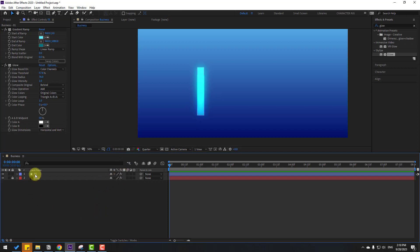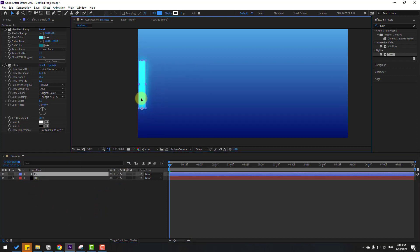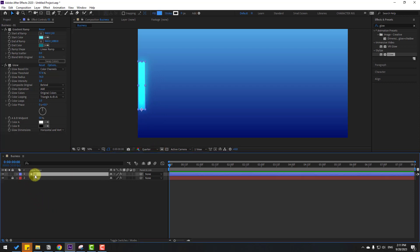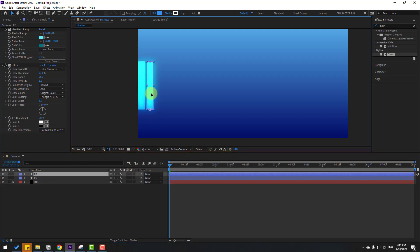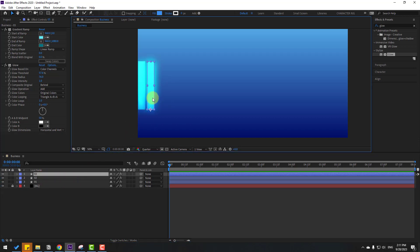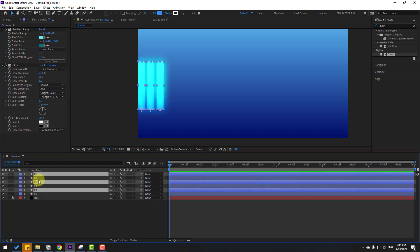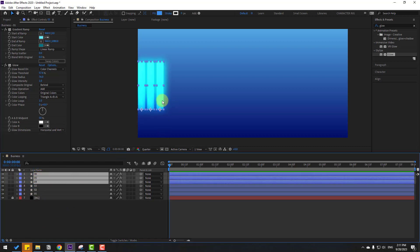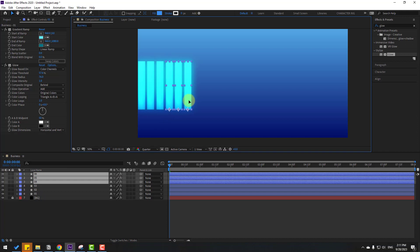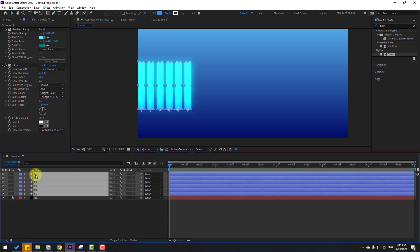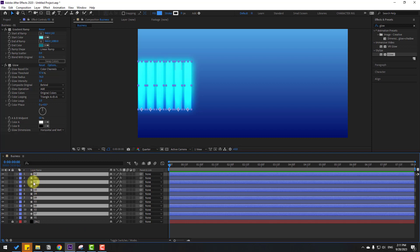That's good. Select layer one, move it to the left. Now let's make more duplicates. Select layer one, press Ctrl+D, hold Shift, and move the copy to the right. Ctrl+D again, move to the right. Select all three layers, Ctrl+D, and move to the right again.